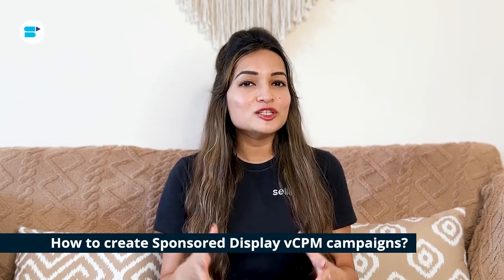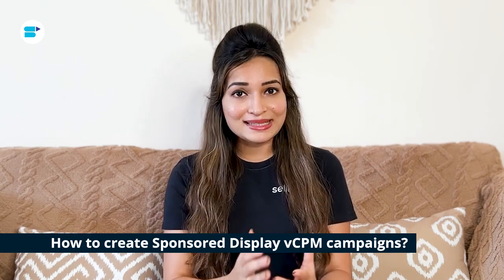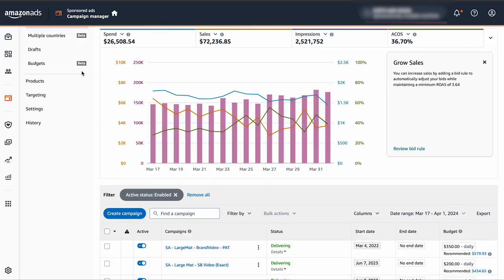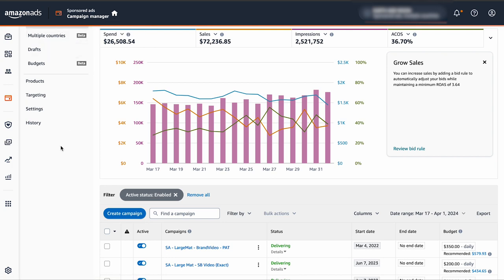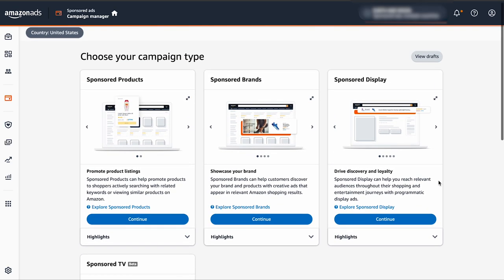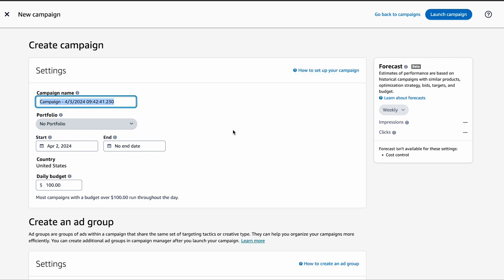How do you create Sponsored Display VCPM campaigns? Creating them on Amazon is quite simple. Sign in to your Seller Central account. On your homepage, go to Advertising and select Campaign Manager from the menu. In the Campaign Manager page, click on Create Campaign. You'll see various options for creating different types of Sponsored Ad campaigns. To start a Sponsored Display campaign, choose Sponsored Display after clicking Create Campaign.